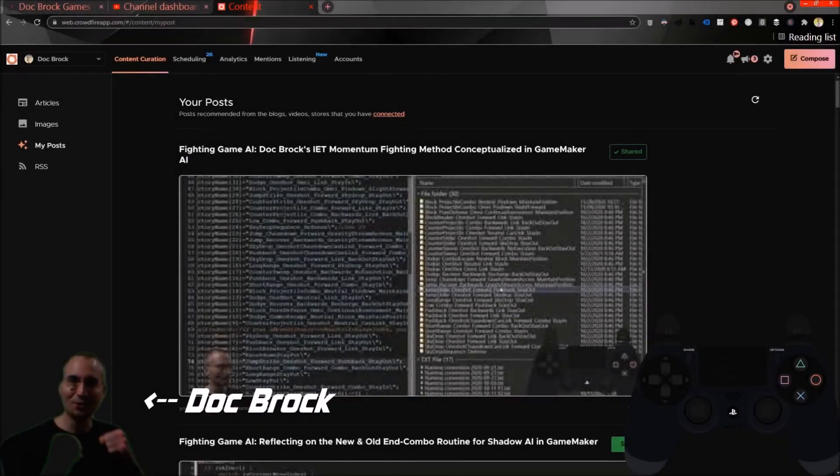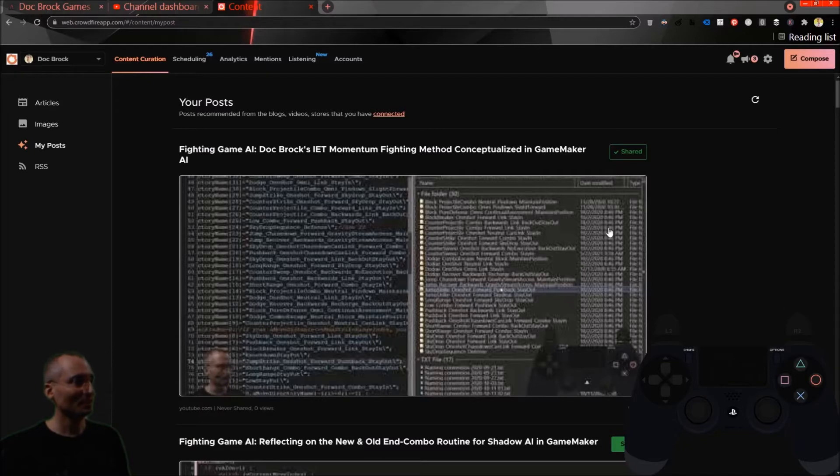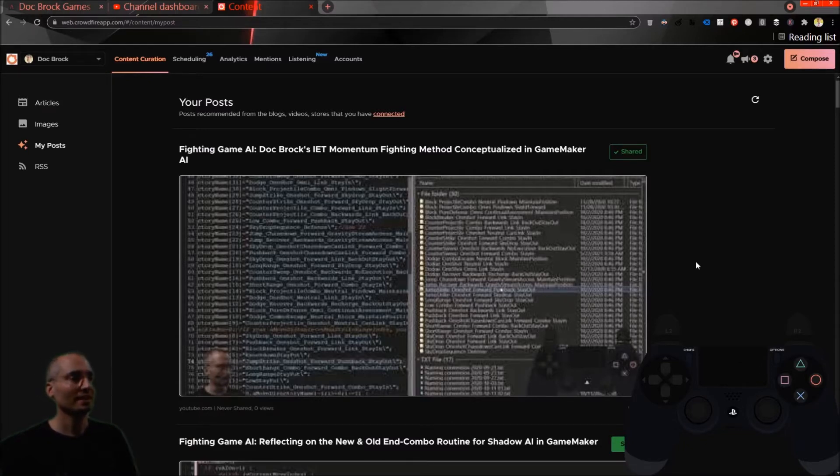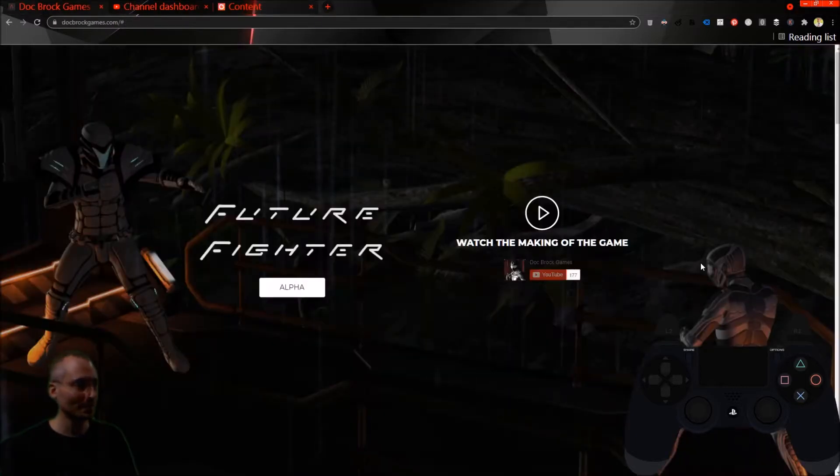What's up, future fighters? We are back. This is a view of the videos from Crowdfire. It's my marketing application that I use to share these videos with all you guys across social media.